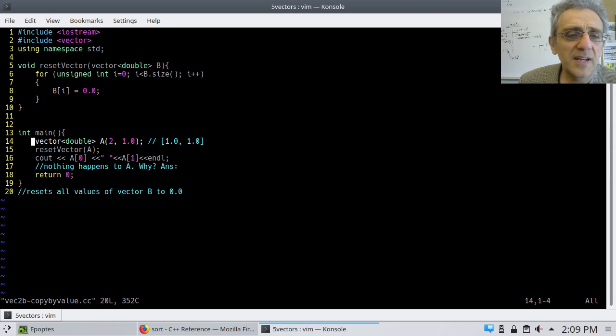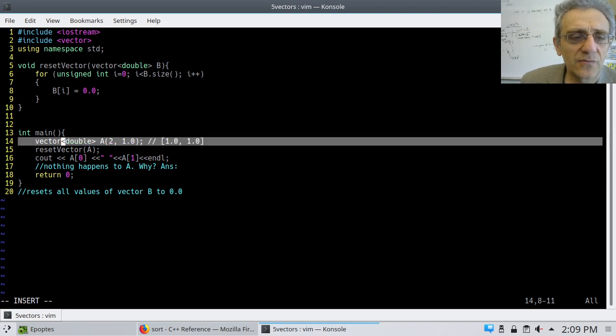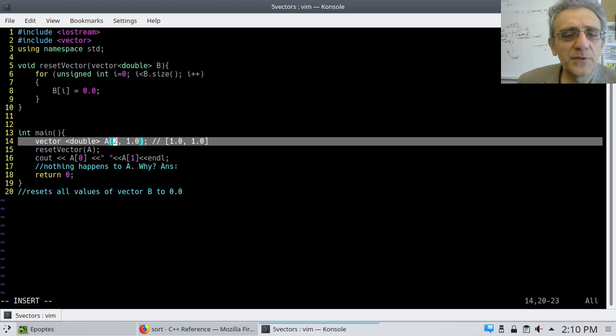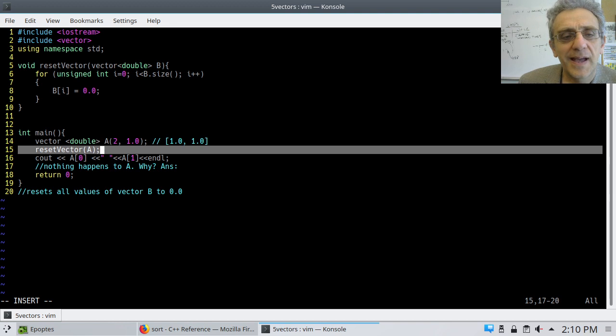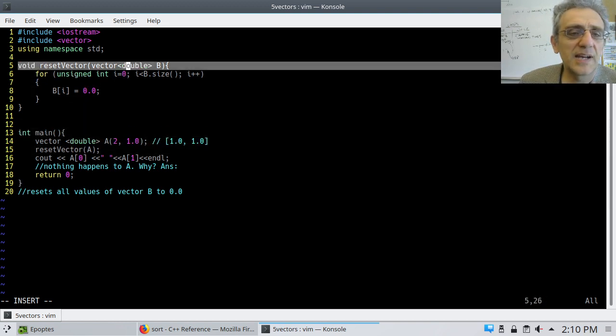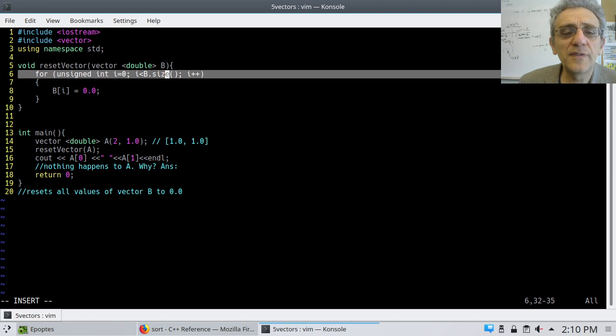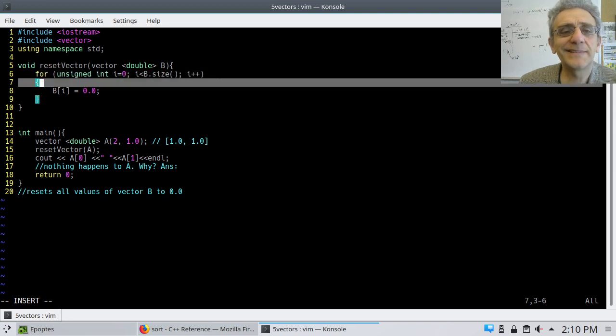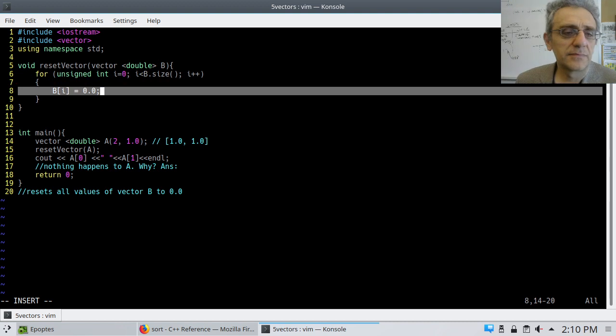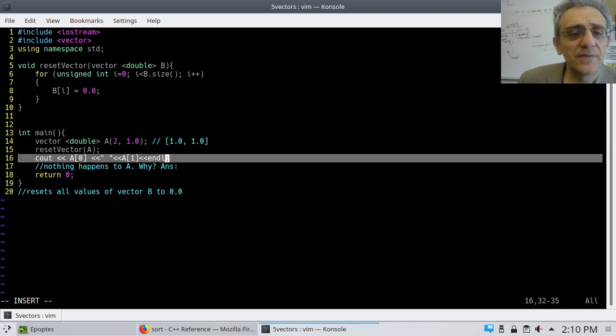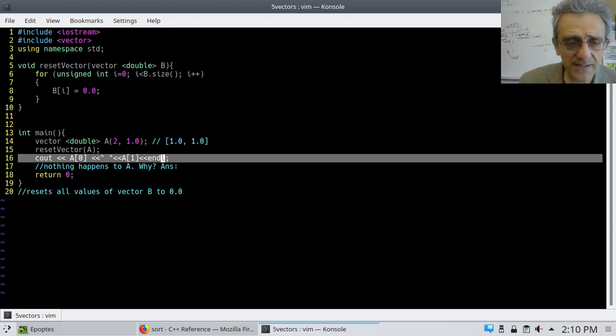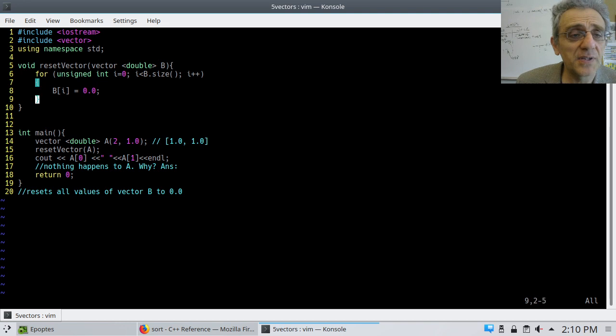Take a look. I create a vector of doubles called a, and there's two of them, and they're both 1.0. I reset vector a by calling function reset. So notice I accept a vector of doubles, and I go through the vector and I set everything equal to zero. After I reset the vector, so zero all the values, I print out the two values in A. So let's see what the answer is. It should be 0, 0, right? Because I'm setting both of them to zero here.